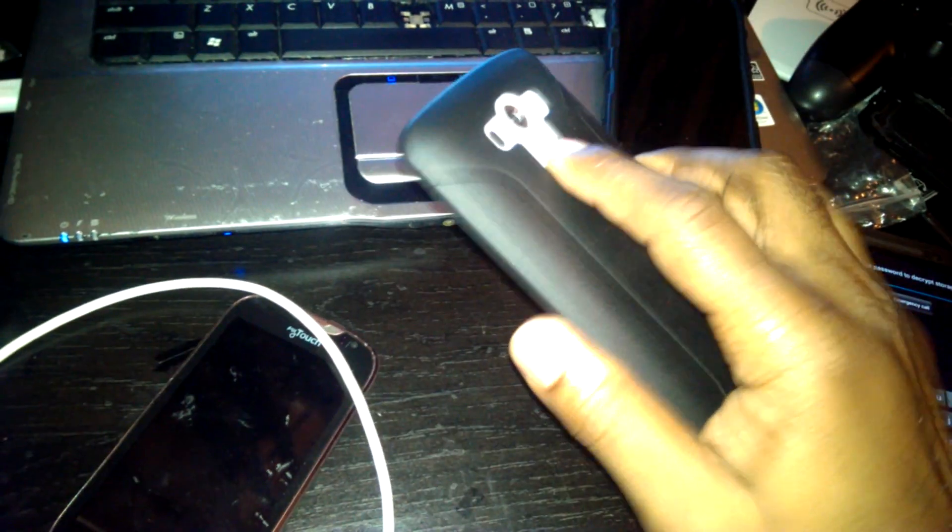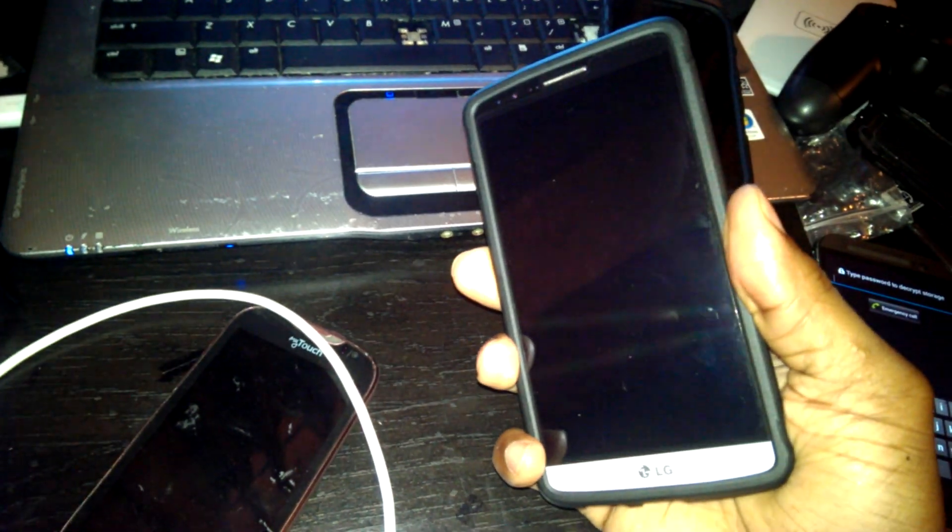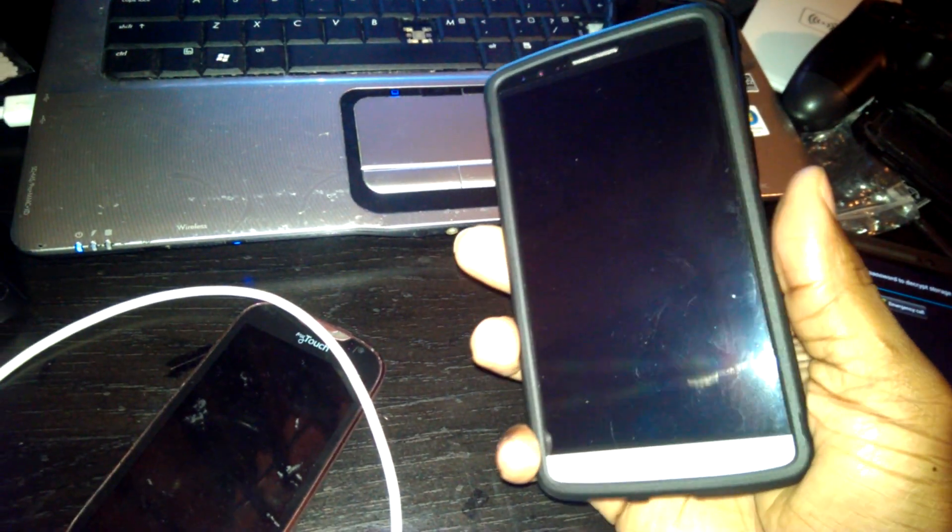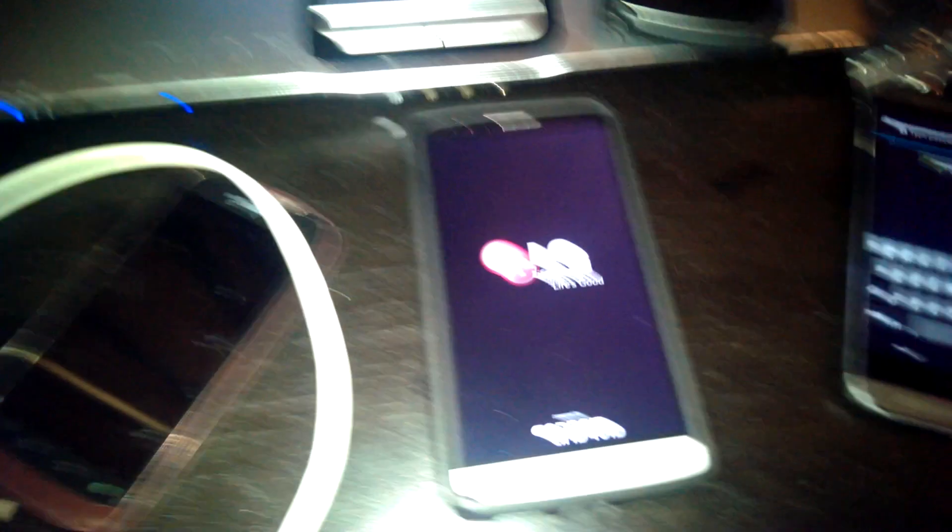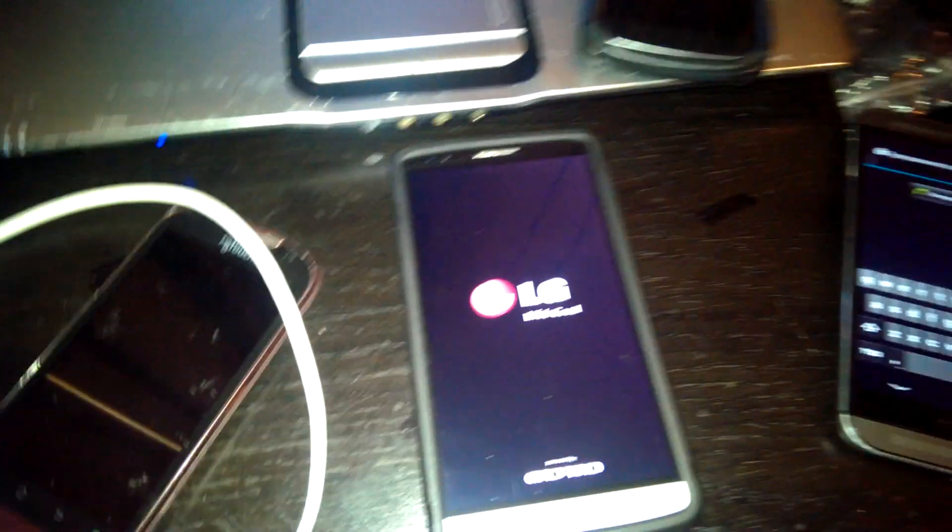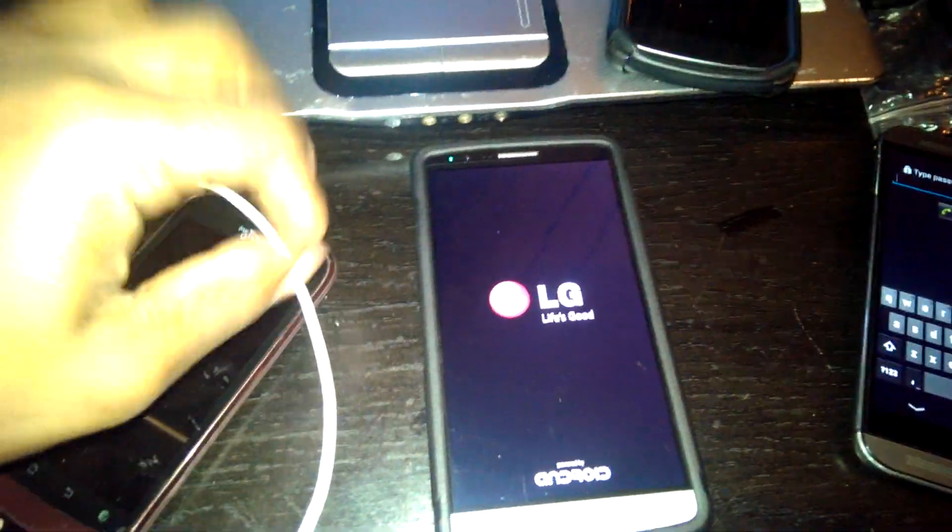I think that was about 30 seconds. Turn it back on, let it do its thing.